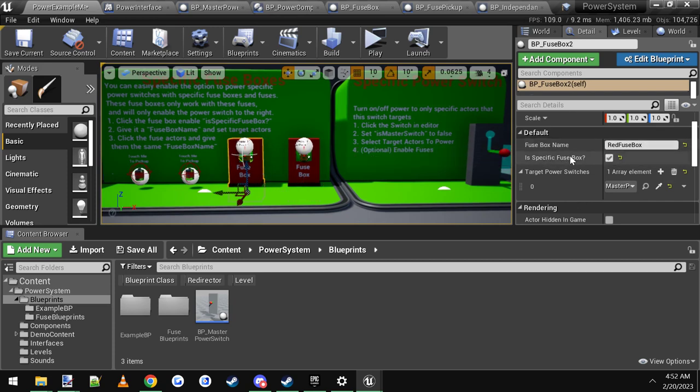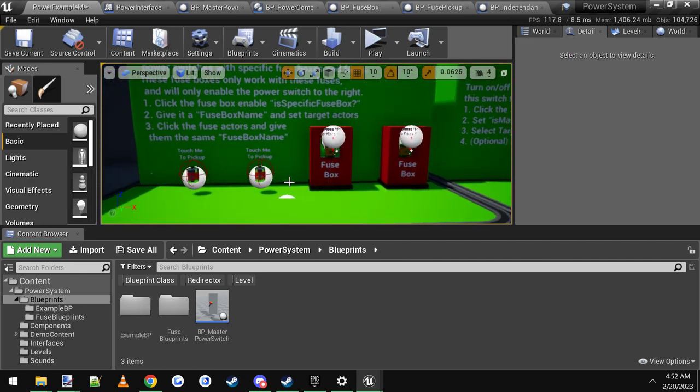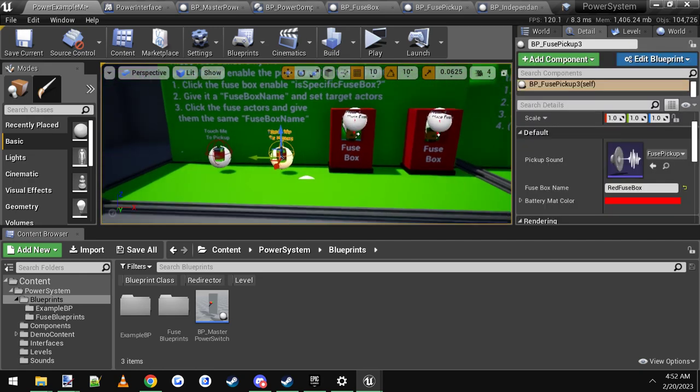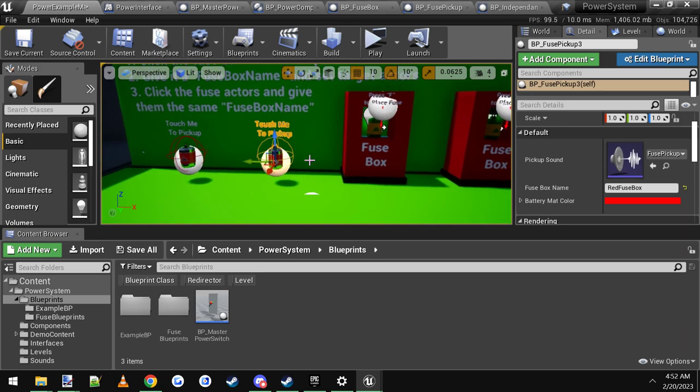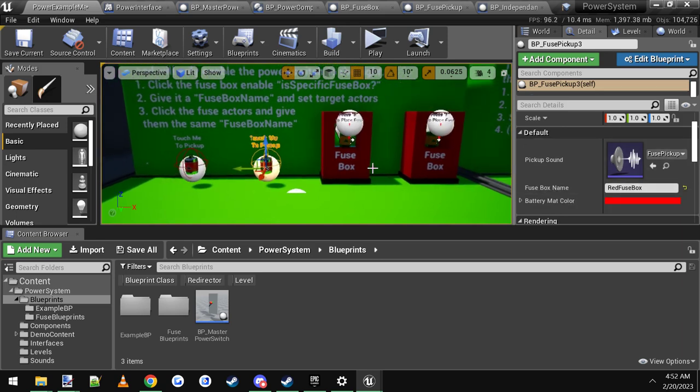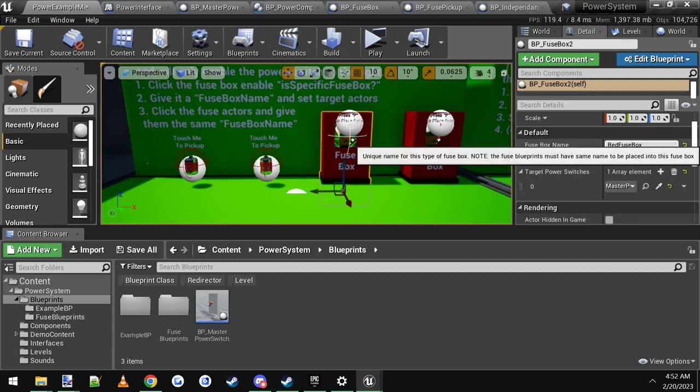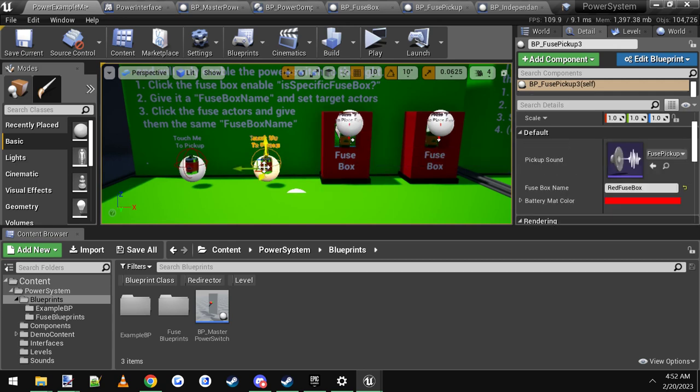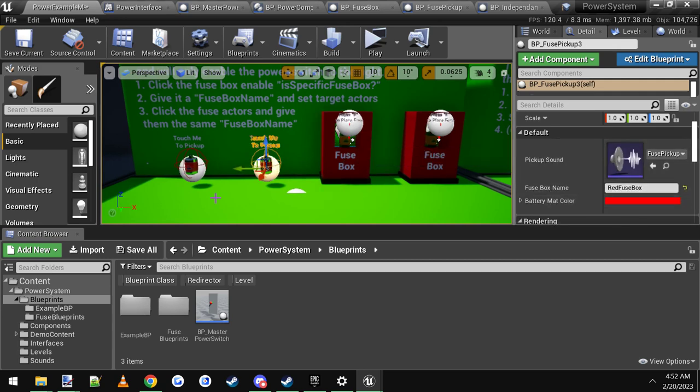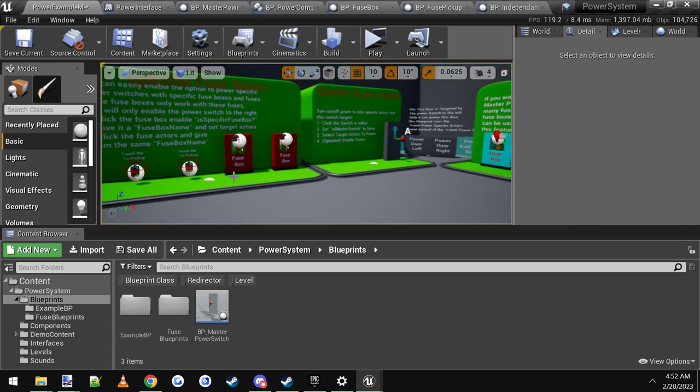And you do the same with this one. Give it the same name. Give it the same checkbox. Same targets power switch. And finally, you have your fuse here. You click it. And all you have to do is make sure the fuse box name is the exact same as the fuse box. So this is red fuse box. So make sure it says red fuse box on both of these.